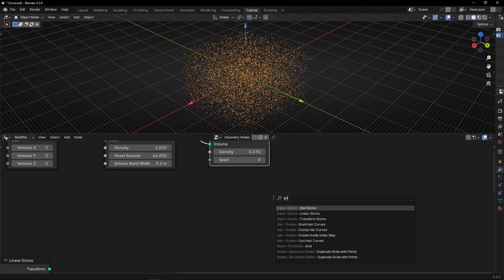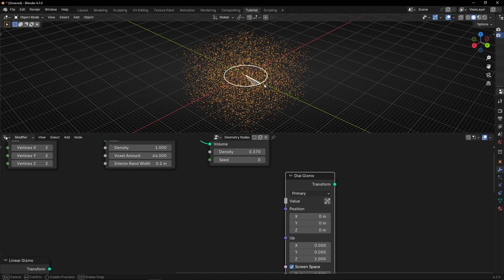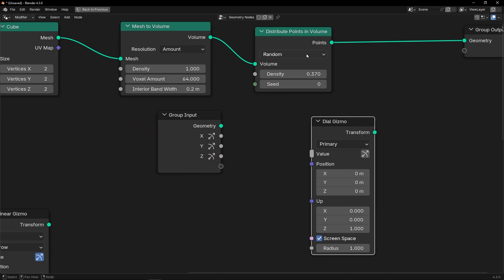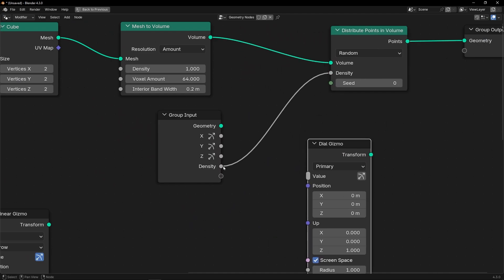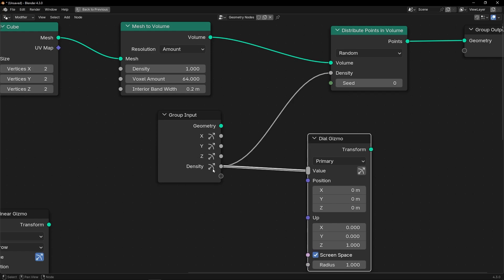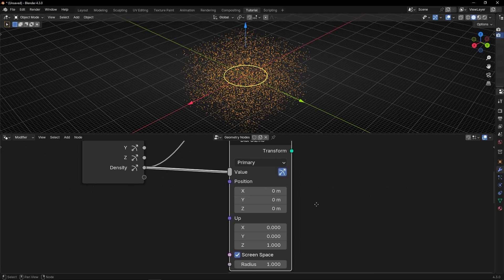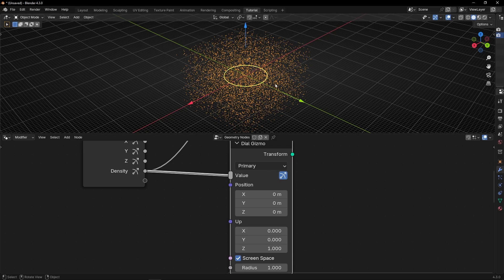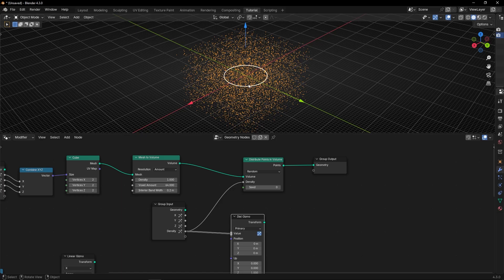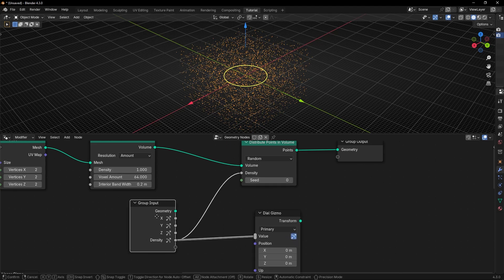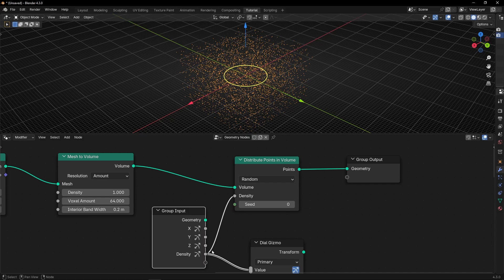Let's use the second gizmo called Gizmo Dial. This is the type of gizmo we saw at the start - like a cycle. What we can do is control the density. Let's make a copy of this, connect density here, and connect it here to control the density with a dial gizmo. We can make it visible all the time or not. The position I'm going to leave in the middle. And this is the rotation - I like it like that. Now with this dial gizmo, I can control the number of points, the density.